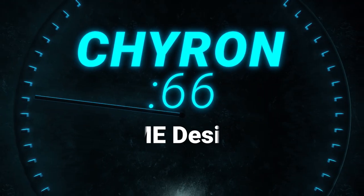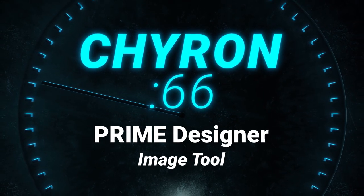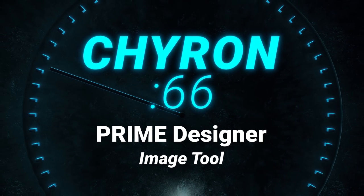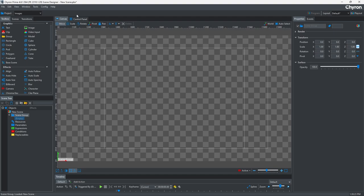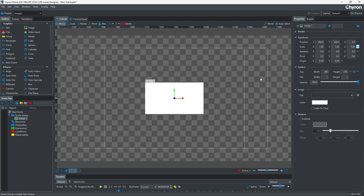In this Kyron 66, we focus on Kyron Prime Designer and show you how the image tool can be used to import images or design your scenes.